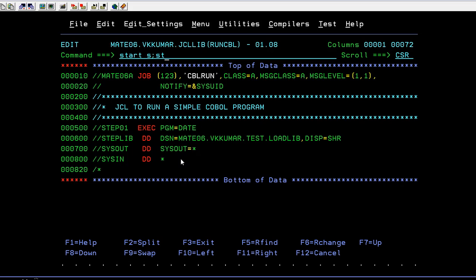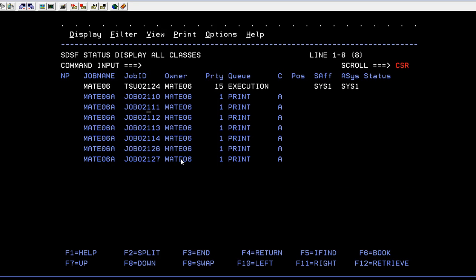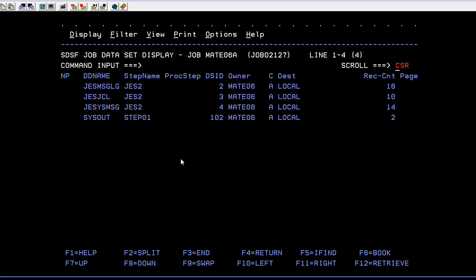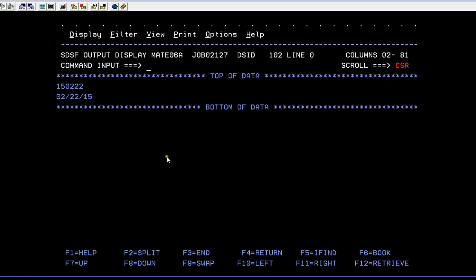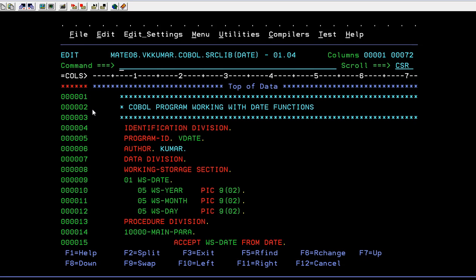And I am going to show you the results. It will be stored in sysout. See. You can see initially it has to be displayed with a year, month and date. Right. So now it is displaying a date, month and year. So that's how a date function works in a COBOL programs.